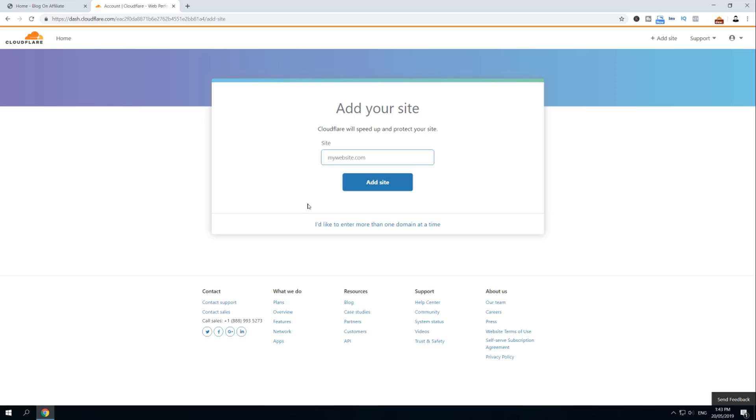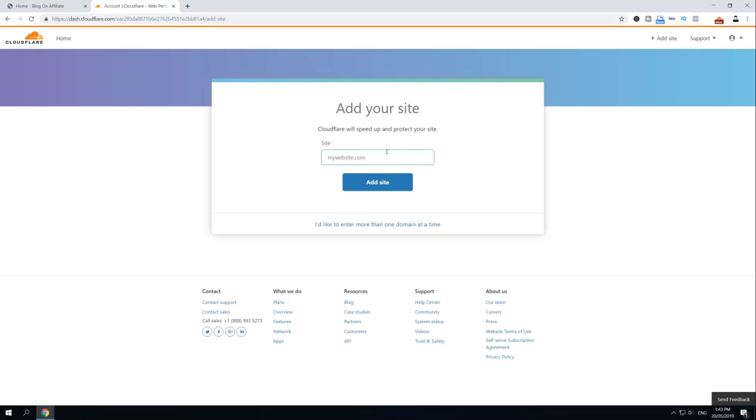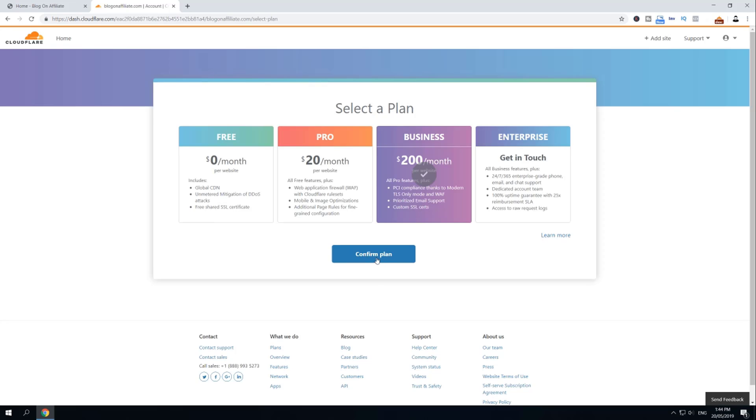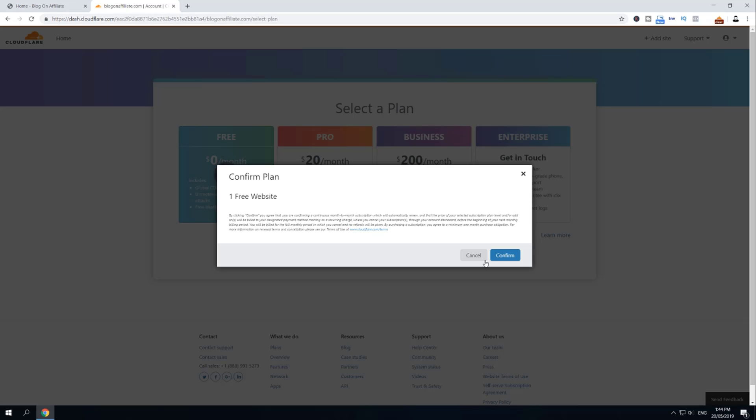Now when your account is created, you have to add your domain or your website to this Cloudflare account. So just enter your name and then click Add Site. I'm going to copy paste my domain name and then I'm going to click Add Site. Click Next. Then select Free Plan, click Confirm Plan, and then click Confirm one more time.